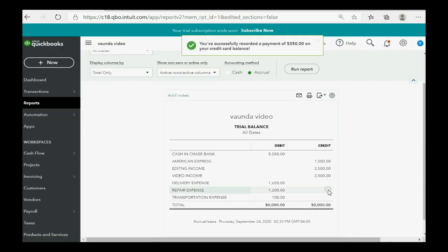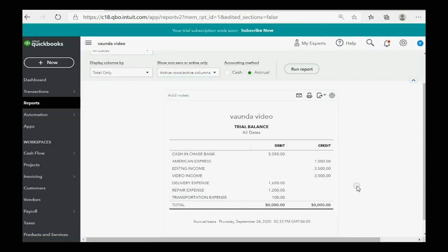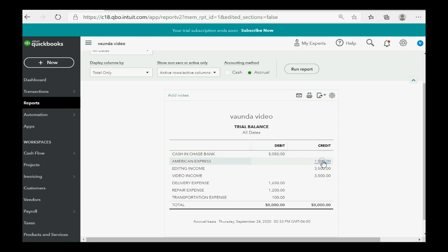And now you can see the results are exactly as what we expected. We now have $350 less in our bank account. And that's the balance we expected. And, of course, we now only owe American Express $1,000 for the charges minus the $350 payment that we just made to decrease the credit card.